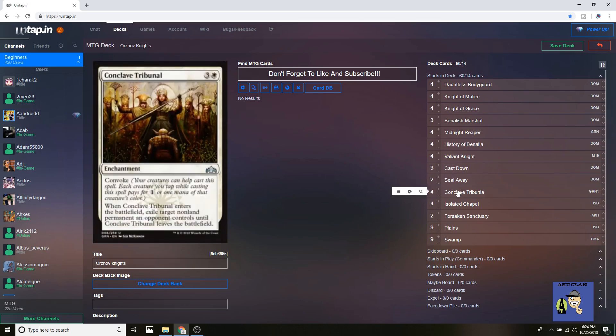Moving on, of course, Conclave Tribunal. One of my favorite new enchantments. I love using any of my Selesnya tokens, and this one still works because you can make it go down to one, especially if you have four creatures. It's just a really amazing enchantment.